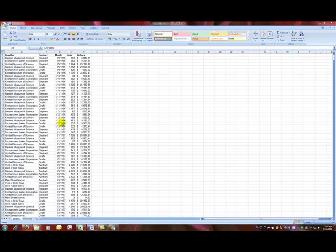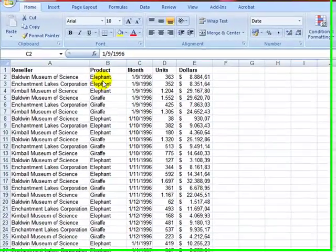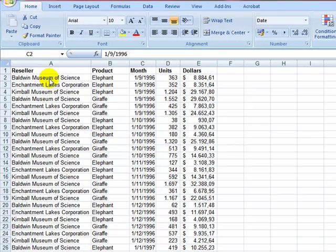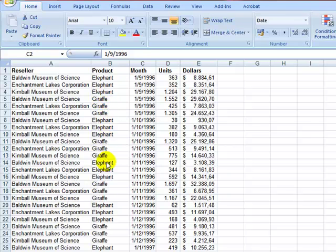In this case, we have a company that sells animal toys for children through resellers. We have several different sellers from all over the world and several different toys such as elephants, giraffes, aardvarks, zebras, etc.